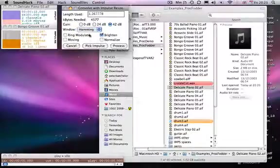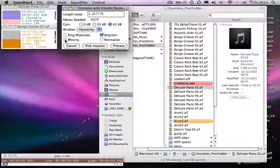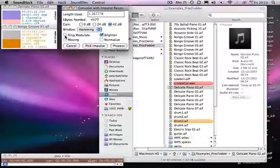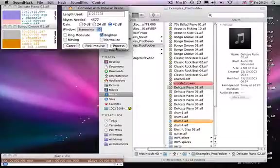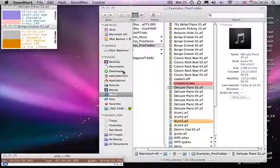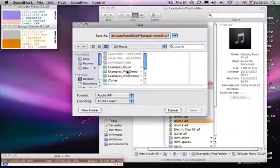You can choose any one of these options here. Once again, I'll come back to moving in a bit. Remodulate, remodulates the sound and gives you a kind of zingy quality over the top. Brighten emphasises high frequency content and normalises the sound. So we'll process that. Let's see what we come up with.